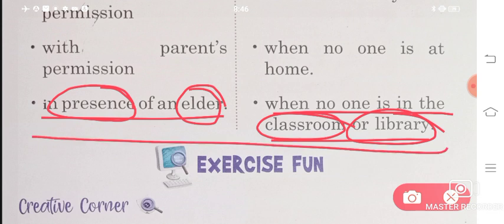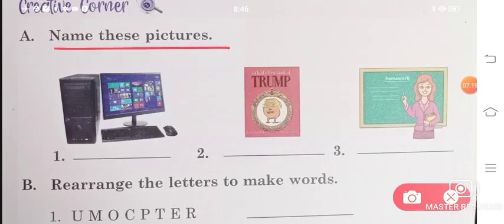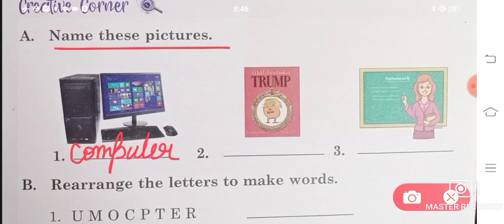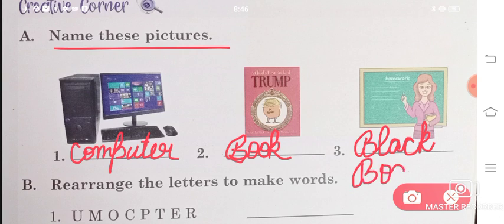This was your chapter. Now let us do the exercises. Name these pictures — in number one, it is a computer: C-O-M-P-U-T-E-R. Number two, we are seeing a book: B-O-O-K. And number three, we are seeing a blackboard: B-L-A-C-K-B-O-A-R-D.